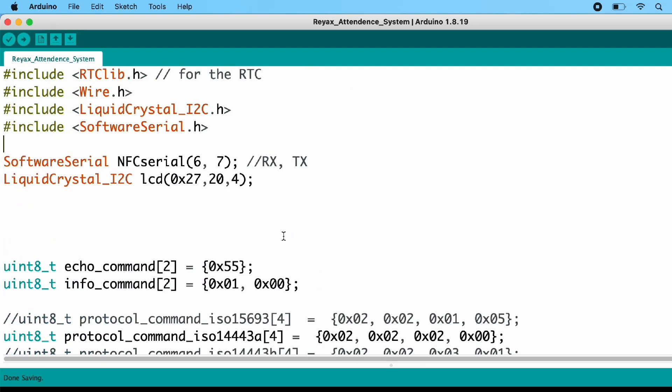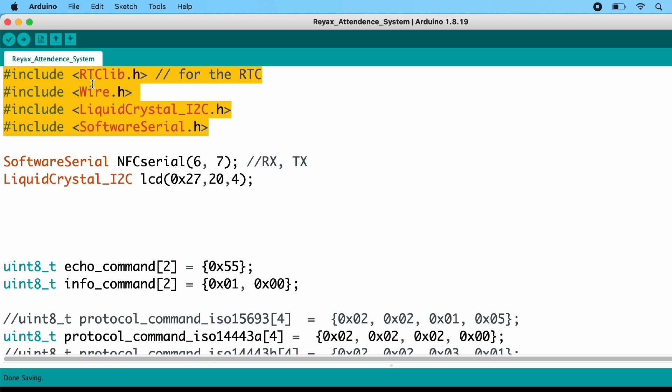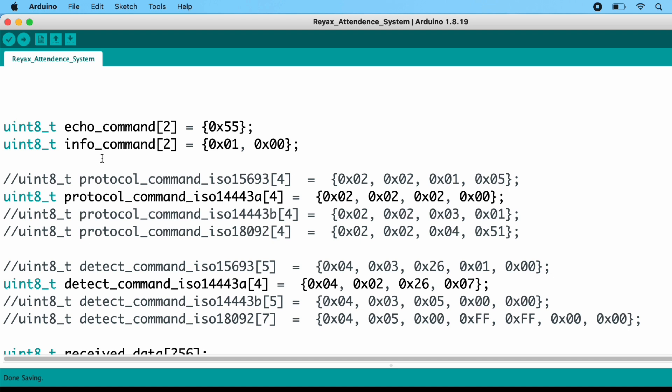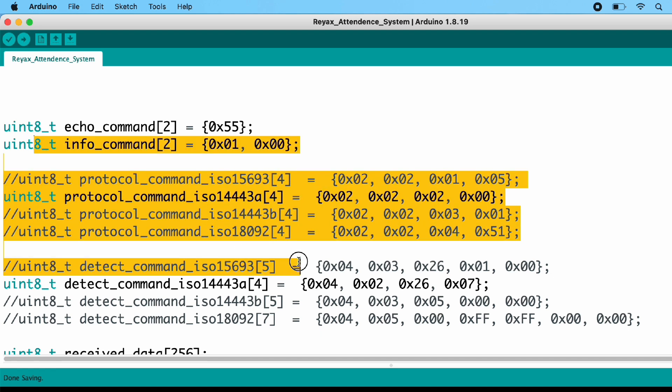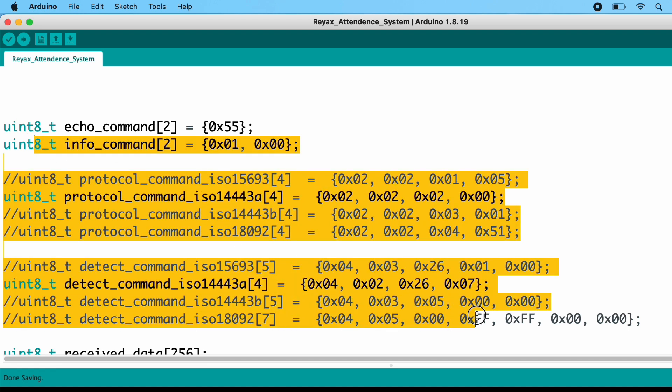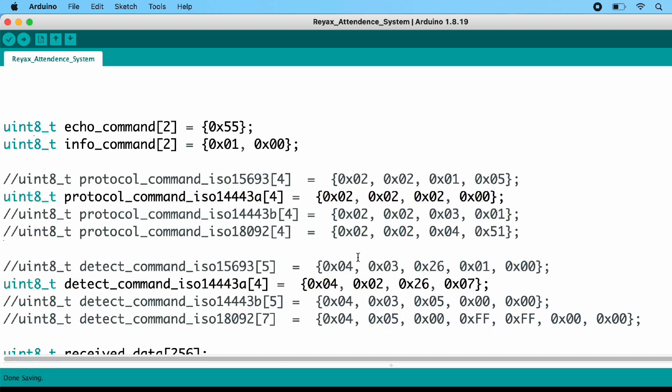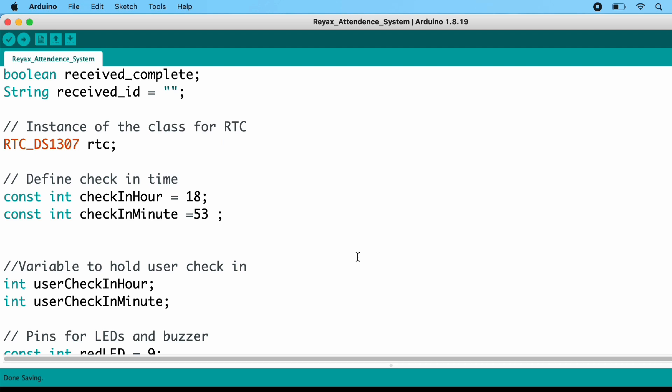This is the code for today's project. In the code, first of all you need to add these libraries in your Arduino IDE, otherwise you will get an error while compiling the code. These are the memory allocation and variables for the RYRR-10S module. No need to change anything, just leave as it is.